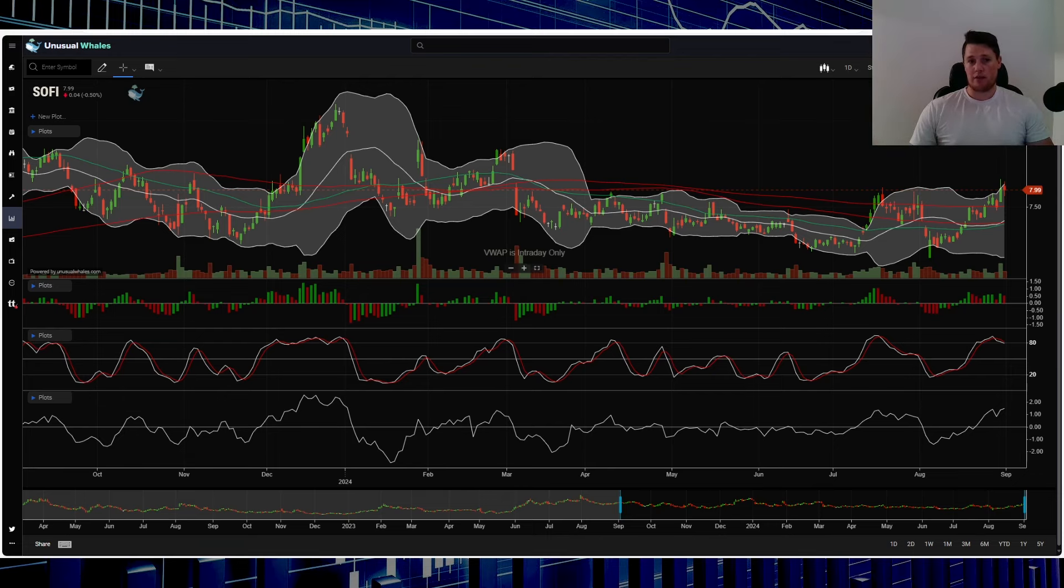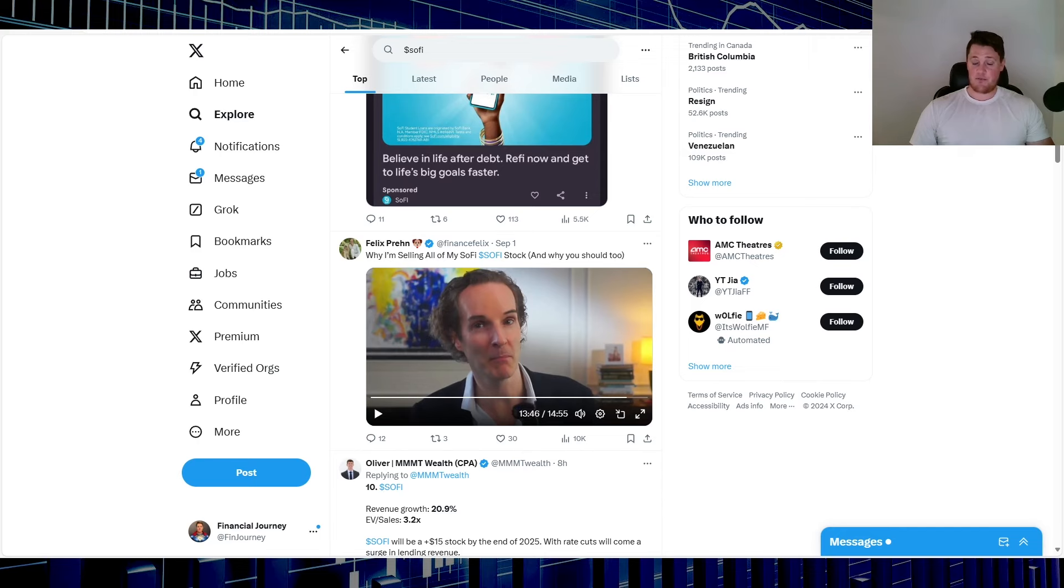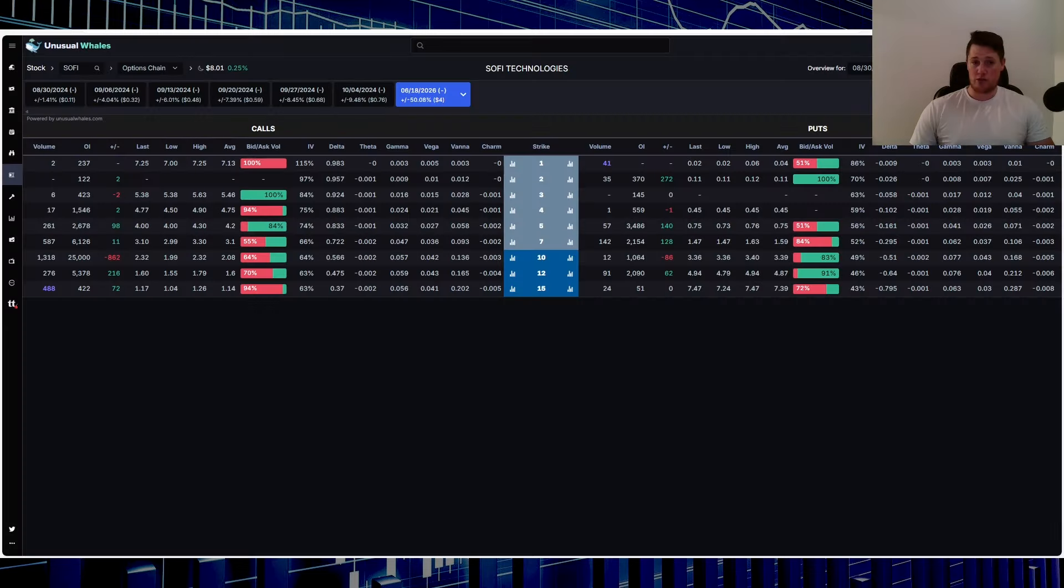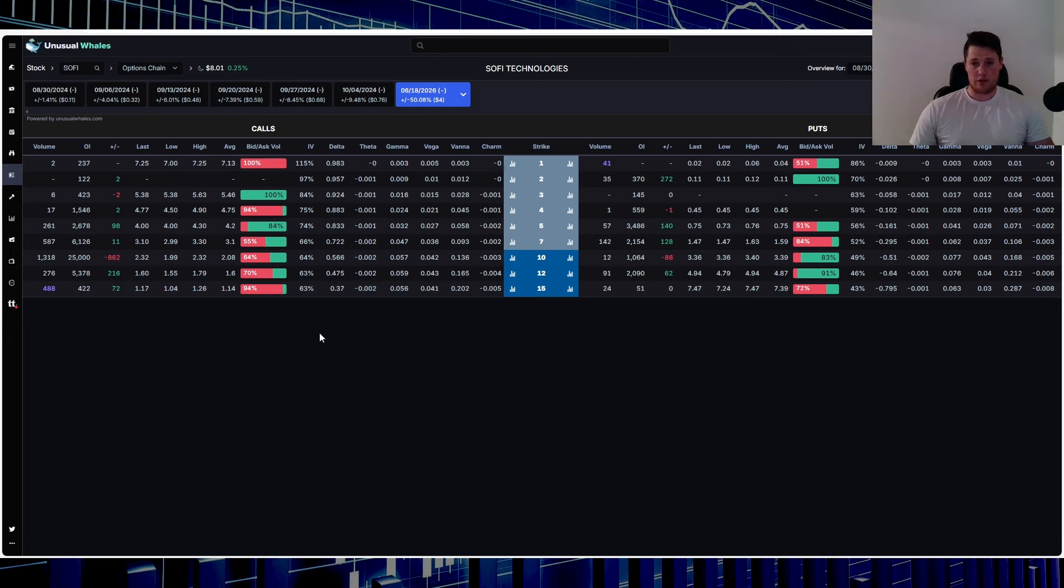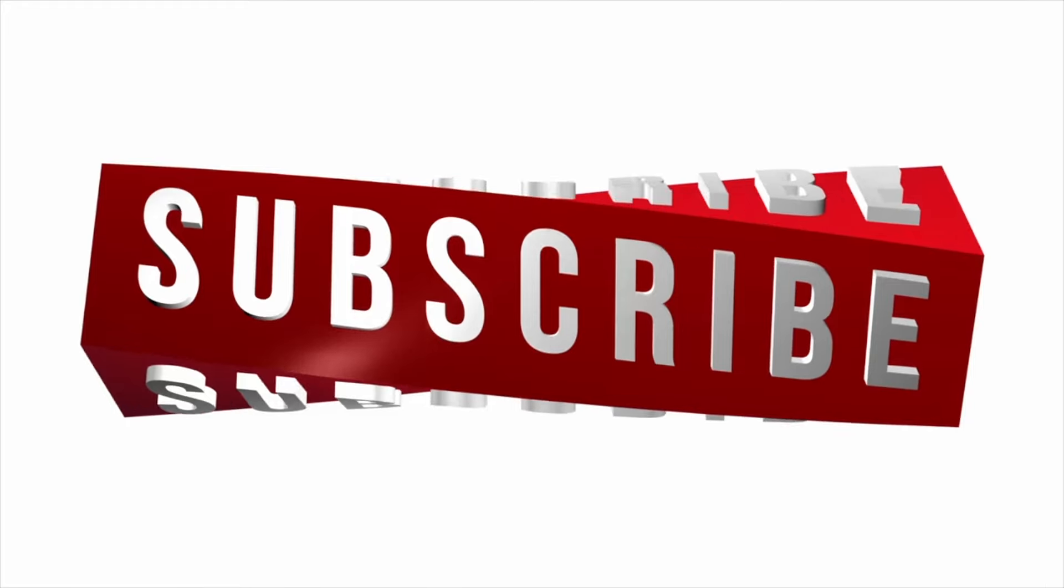Because yeah, if you are very bullish on SoFi, the volatility, it is cheap to buy products right now. So again, something to kind of consider. Let me know your thoughts, don't forget to hit that thumbs up, and with all that, appreciate all of you watching.